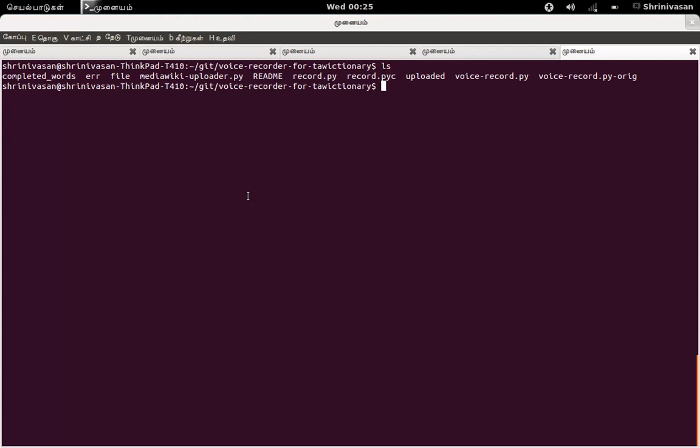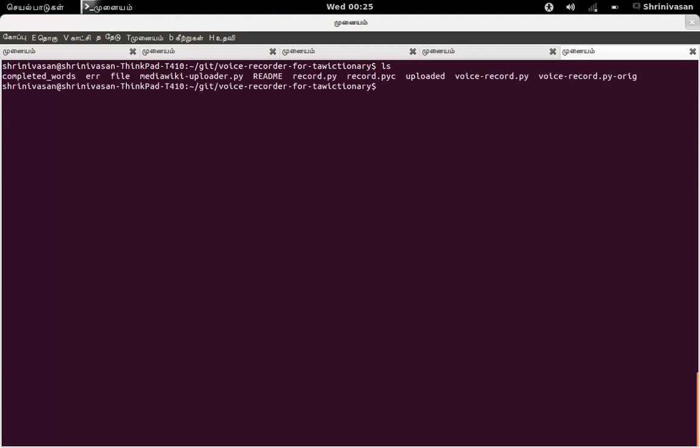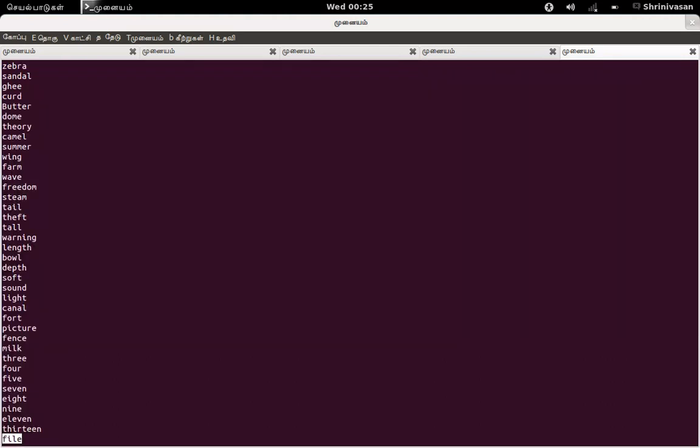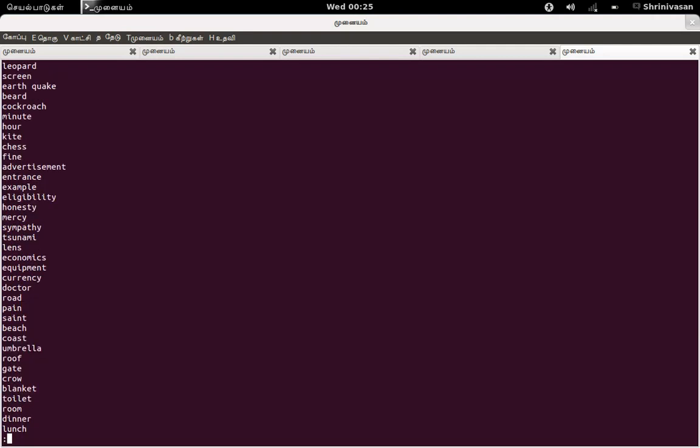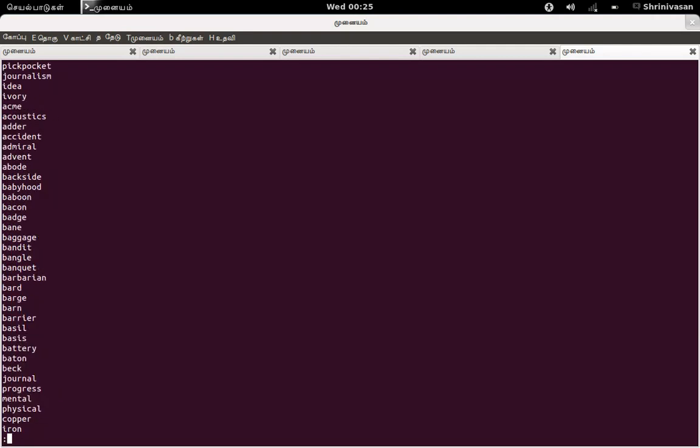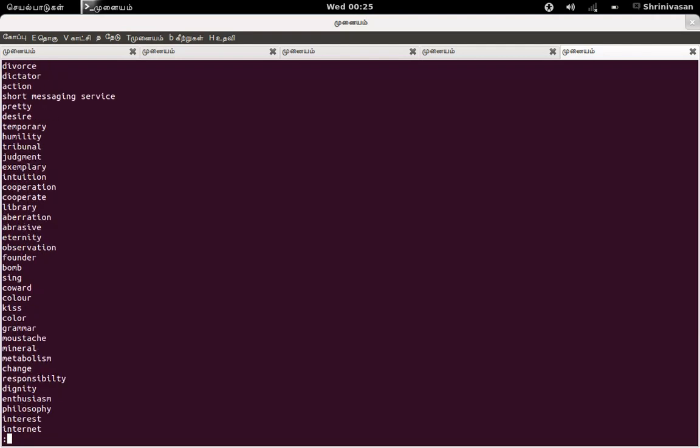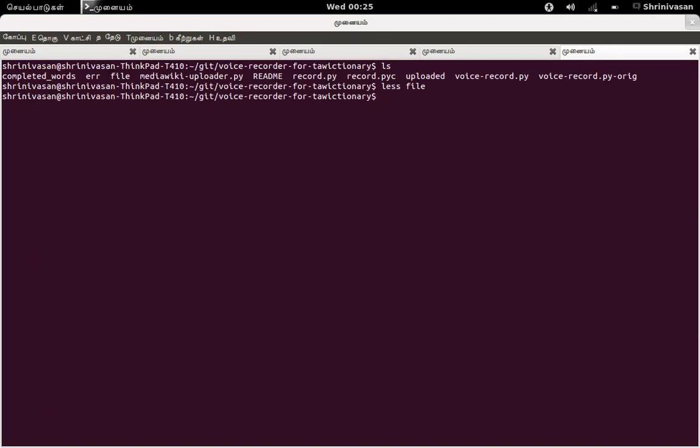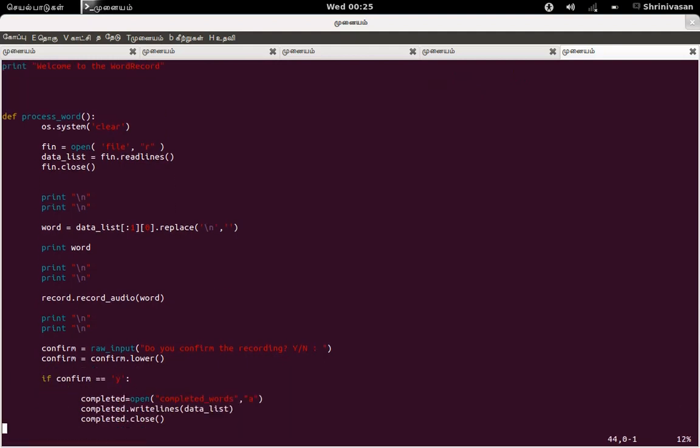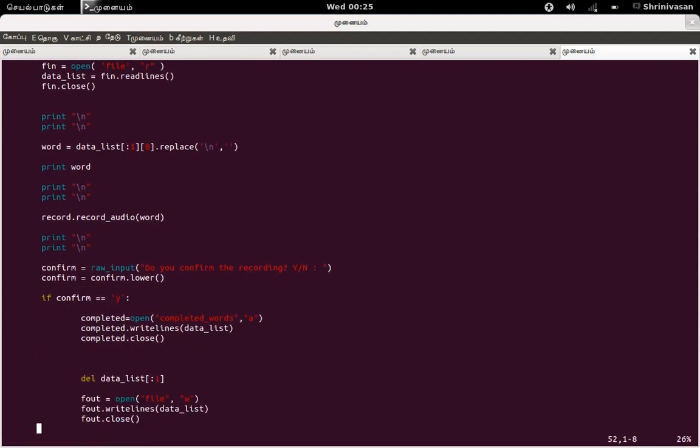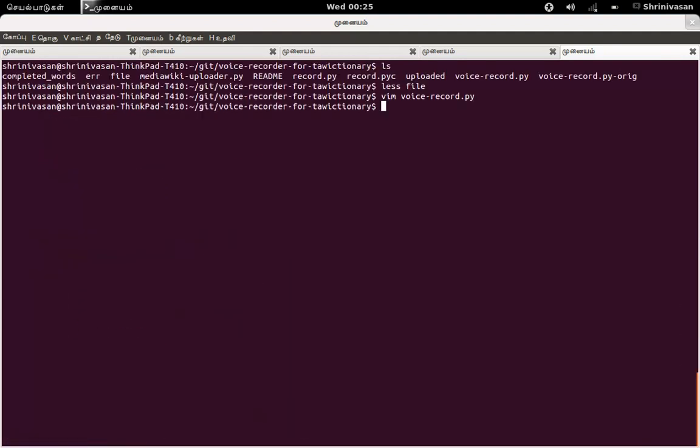So I have a list of files available in the ta.wiktionary.org, list of words available. So it's a huge word list. So if anyone want to contribute, just open this file and read it. So I made this process simpler. So I made a simple Python application. It may look funny to read the code, but let me execute it.